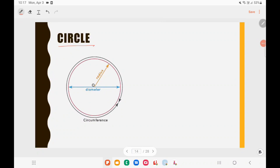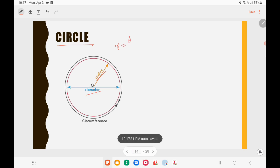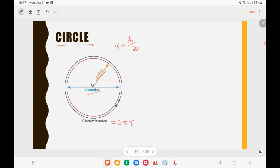Now let us look at circles — also a very important concept in geometry. A circle has a radius and a diameter, and radius equals diameter divided by 2. When it comes to a circle, you should know the circumference and the area. The circumference, which is the perimeter of the circle, equals 2πr. You can take π as 3.14 or 22/7.